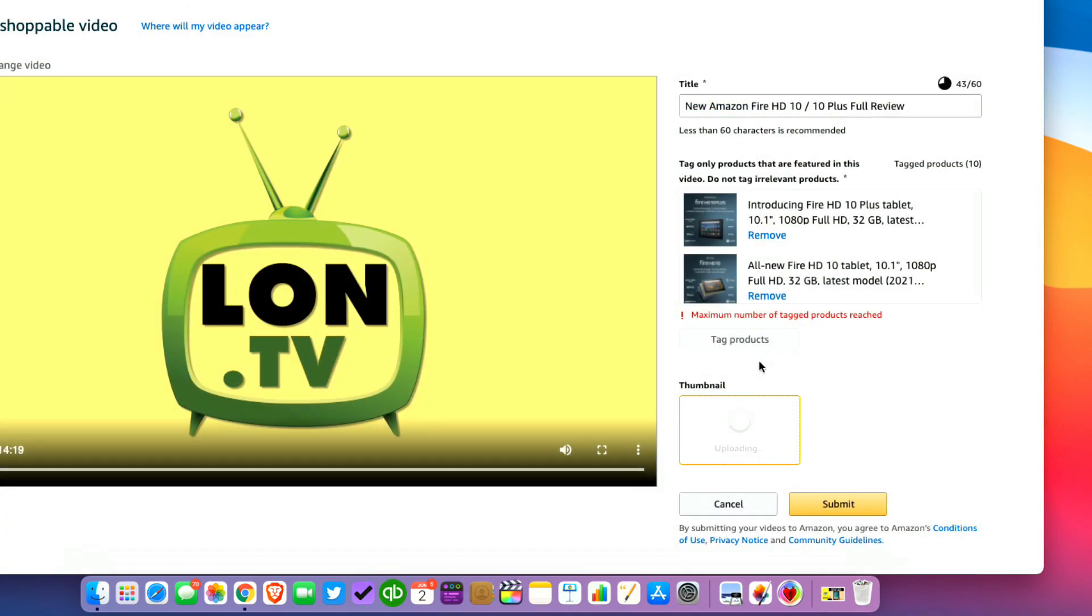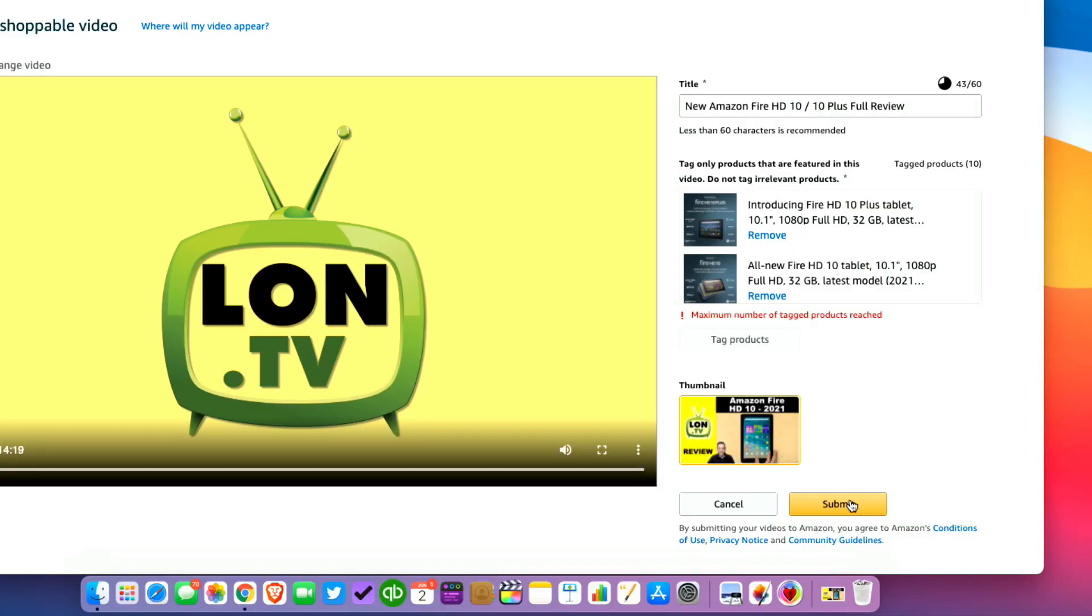I'm going to click on open here to send that up and before you upload that thumbnail make sure it accurately represents what's in the video. And now that we've got the thumbnail, the title, the tagging and the video done, I'm going to click submit to have Amazon review this for publishing.